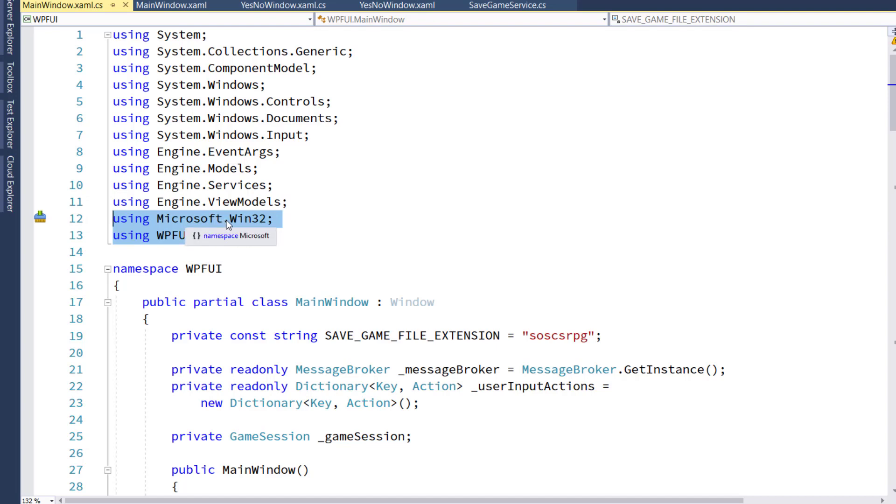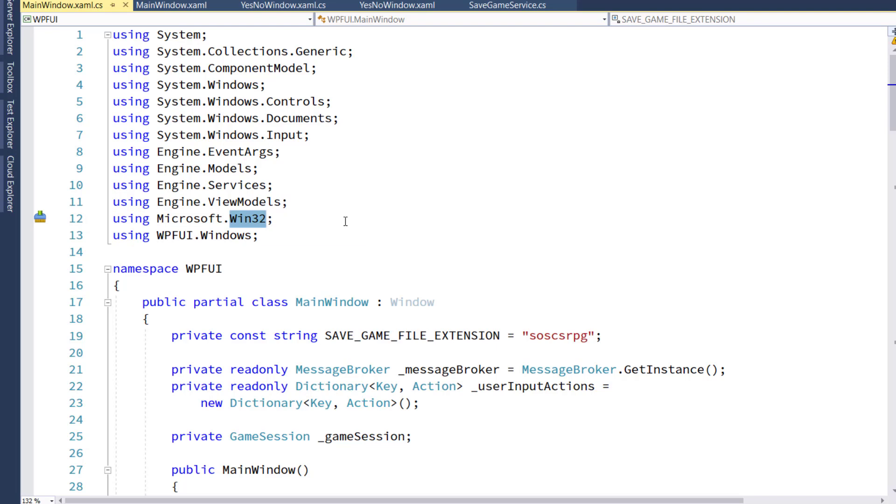One is going to be microsoft.win32. This is the namespace that has the open and save file dialog boxes. The window that pops up and lets you search through the different directories to find your saved files